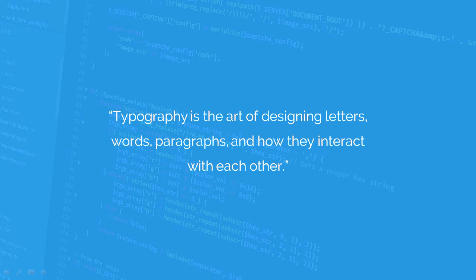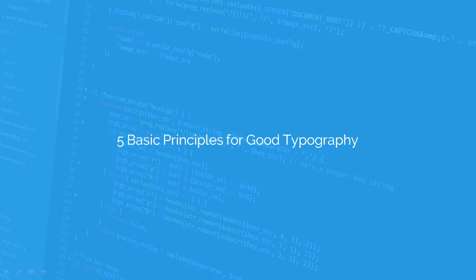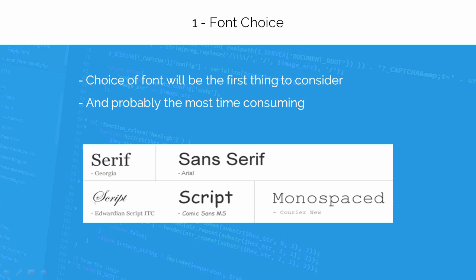It can literally make or break the final product and can be the difference between being successful or not. It is absolutely essential that designers know and understand the different principles of typography for creating a pleasing design. In my opinion, there are five basic principles to be considered while working on typography for a website.